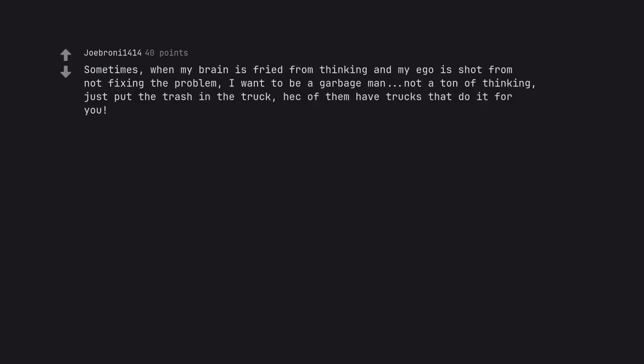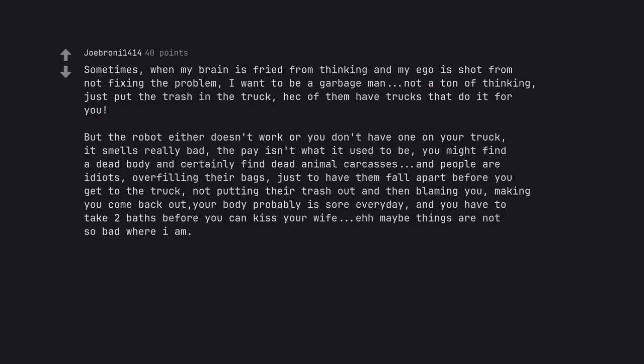Sometimes, when my brain is fried from thinking and my ego is shot from not fixing the problem, I want to be a garbage man, not a ton of thinking. Just put the trash in the truck. Heck of them have trucks that do it for you. But the robot either doesn't work or you don't have one on your truck. It smells really bad. The pay isn't what it used to be. You might find a dead body and certainly find dead animal carcasses. And people are idiots. Overfilling their bags, just to have them fall apart before you get to the truck. Not putting their trash out and then blaming you. Making you come back out. Your body probably is sore everyday. And you have to take two baths before you can kiss your wife. Maybe things are not so bad where I am.